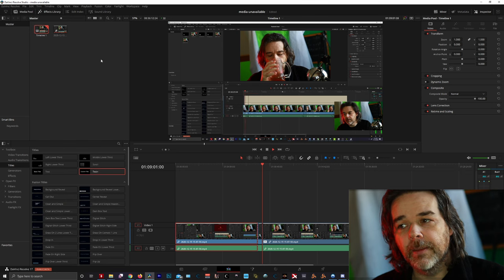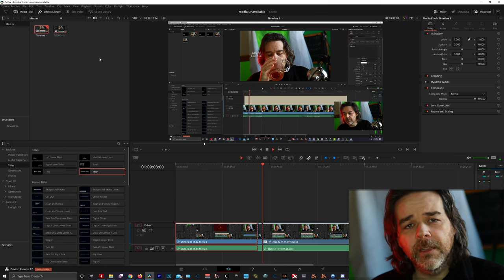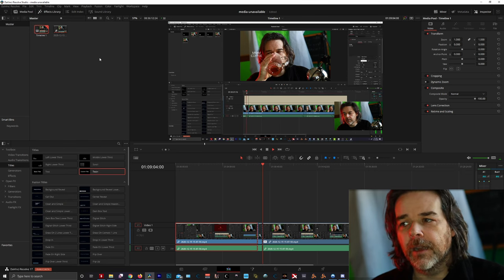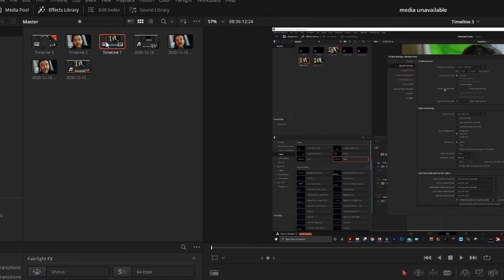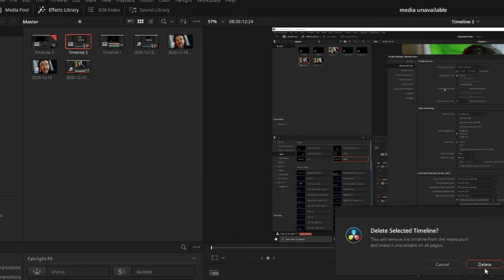That will create a new timeline, and then suddenly everything is working fine. Then I always go back to Timeline 1 — the original timeline I was working on — right-click and remove timeline. That will get rid of your original timeline.